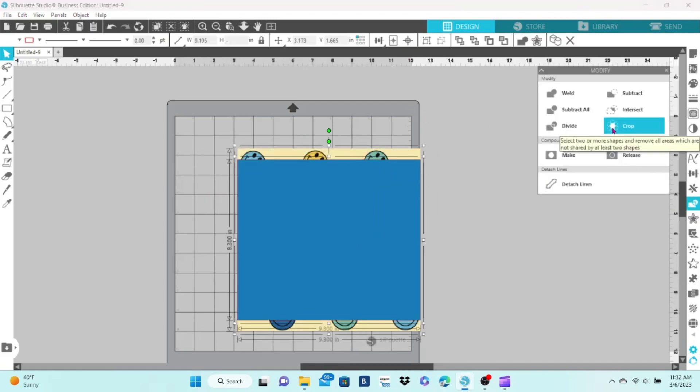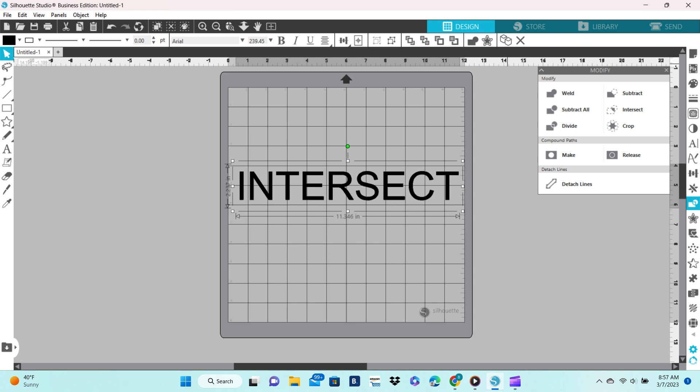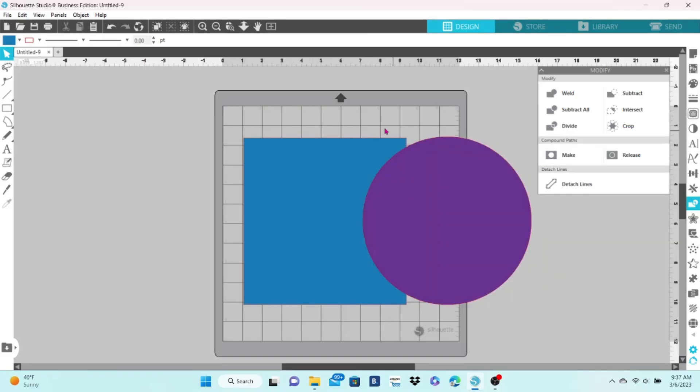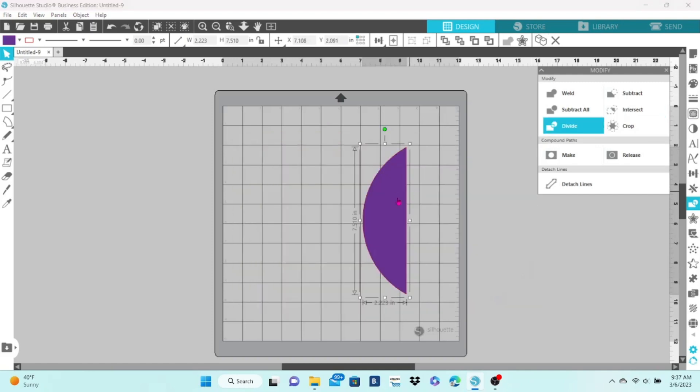For the intersect feature, we're back to our shapes. Select both, intersect, and you're left with just whatever was overlapping.